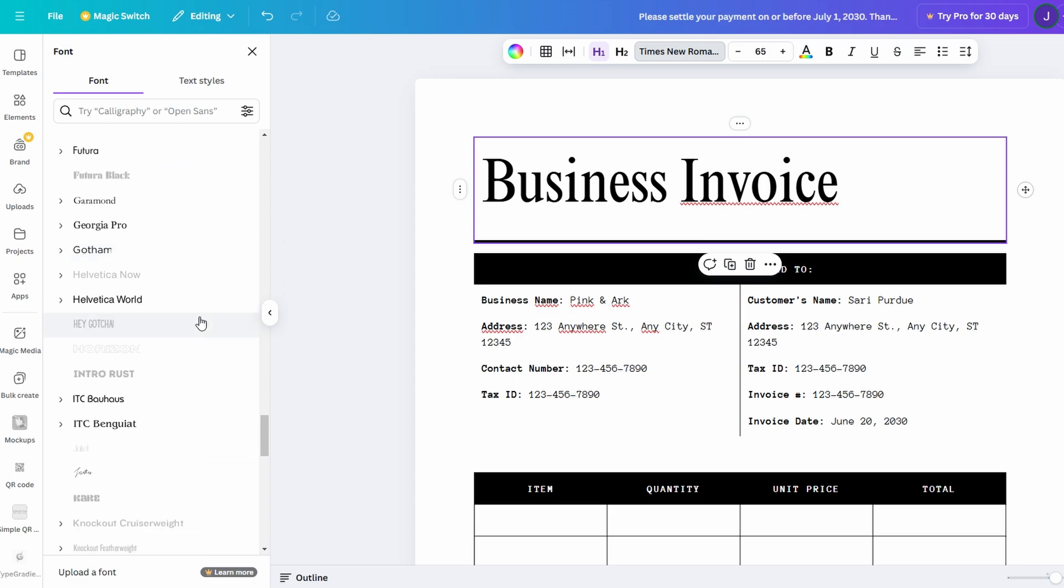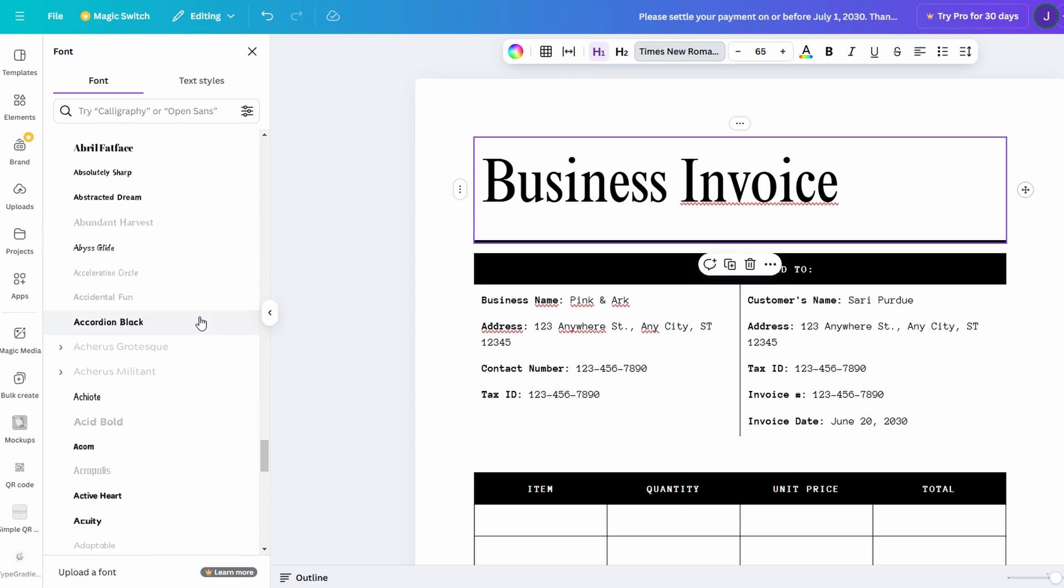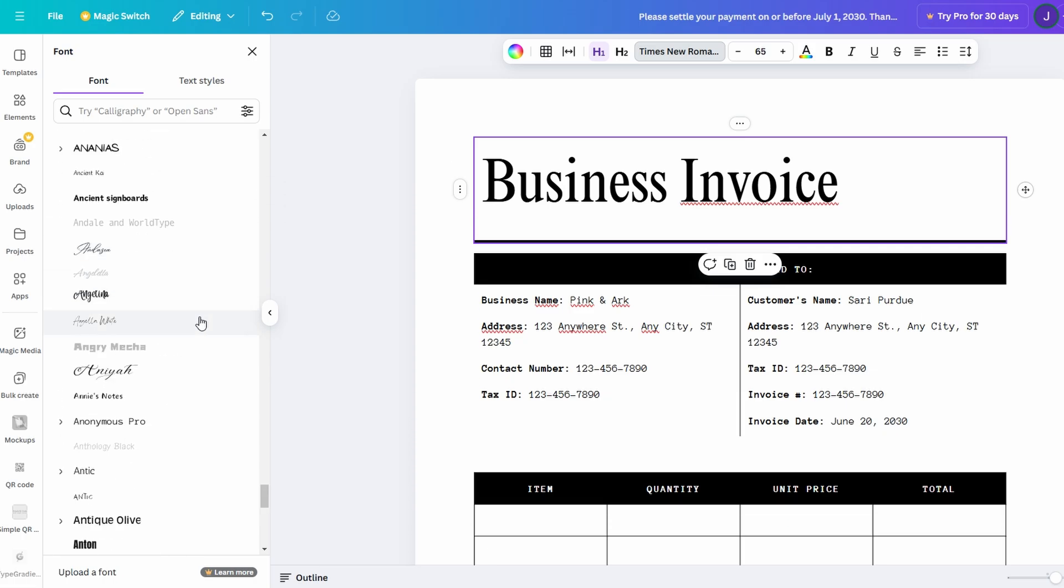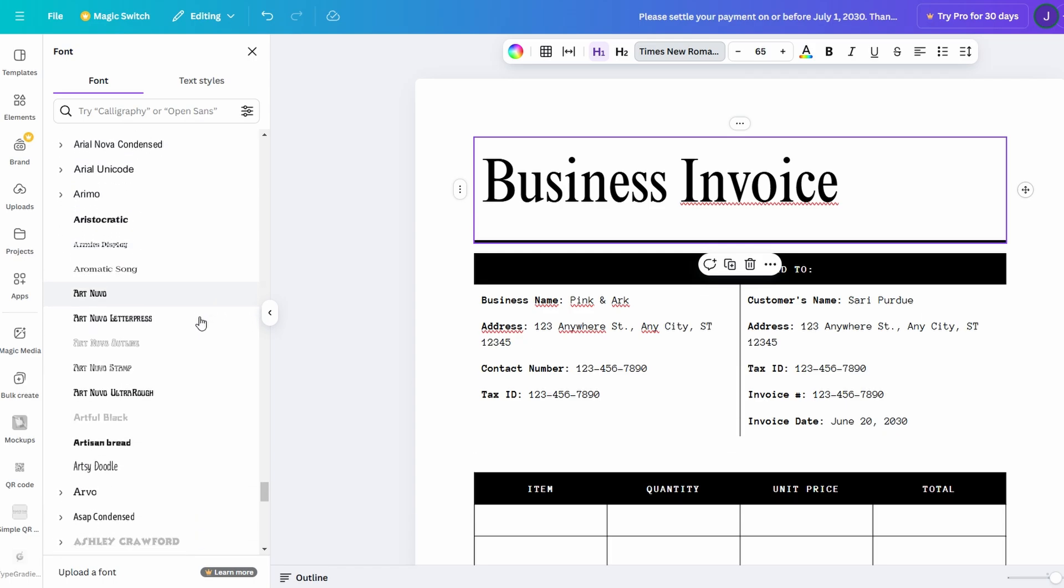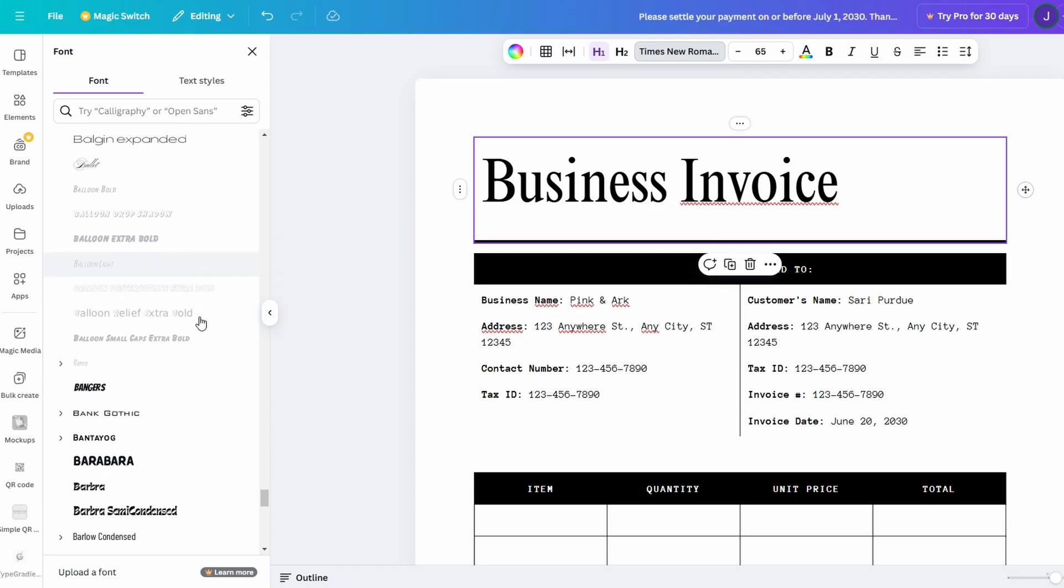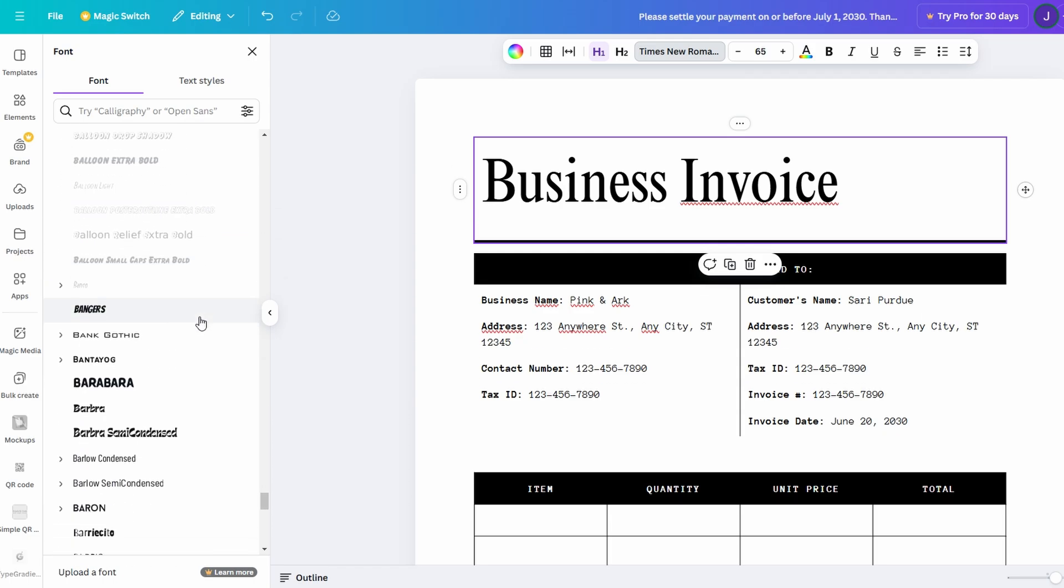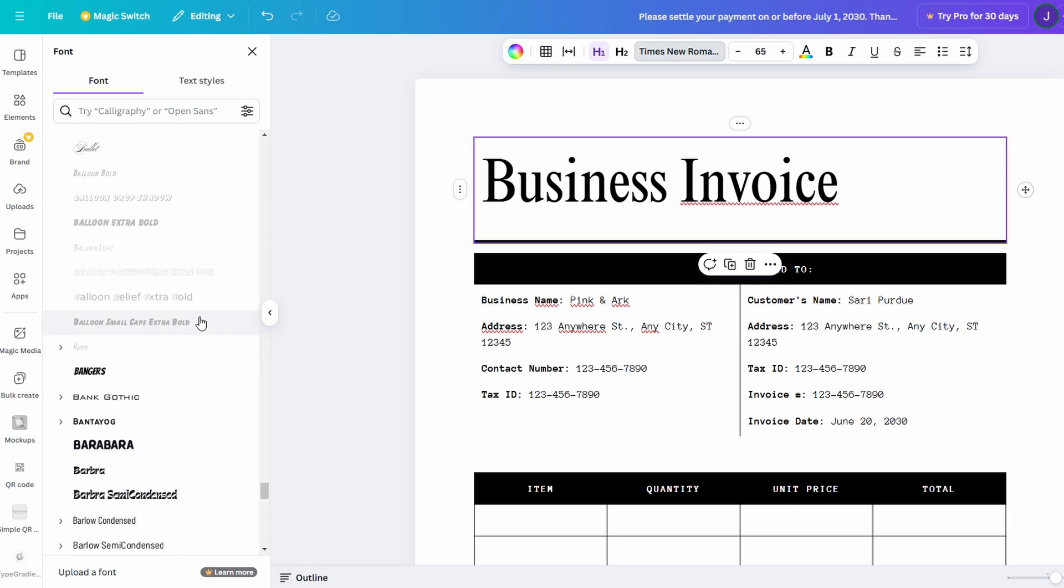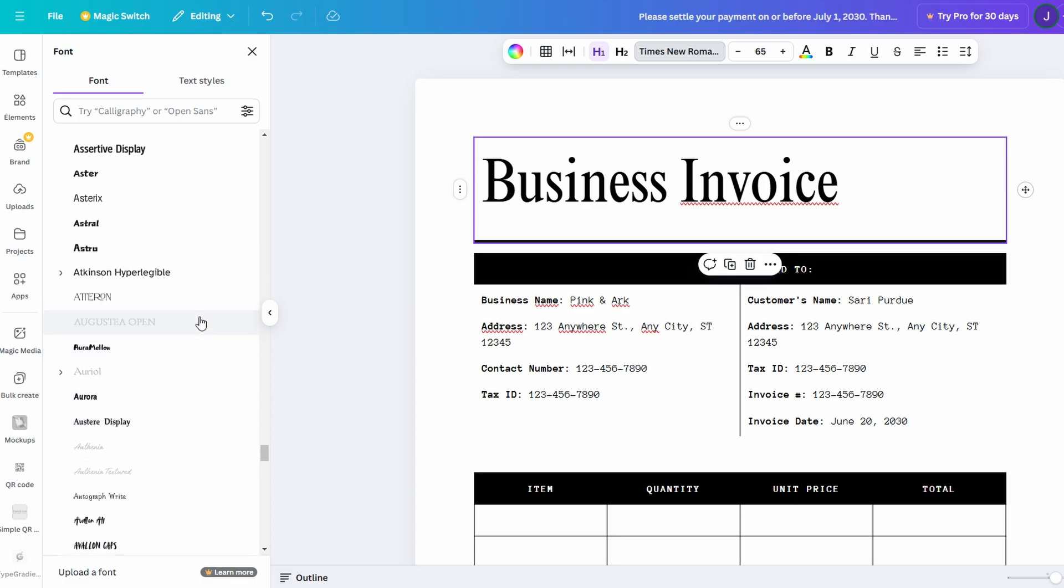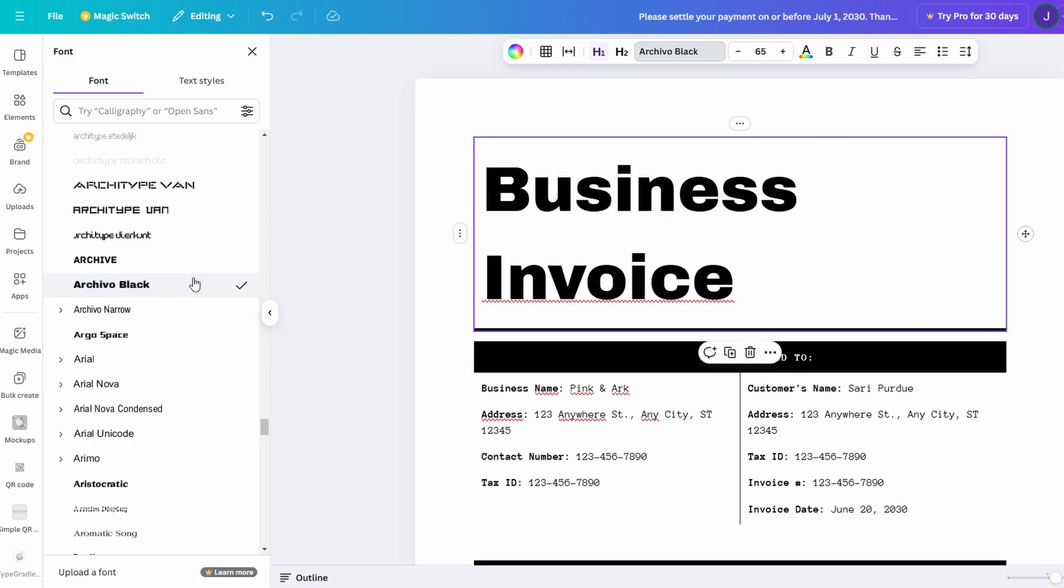Whether you're looking for something sleek and professional, like a minimalist sans-serif, or something a little more playful and creative, like a handwritten script, Canva has it all. Plus, if you're unsure which font suits your needs, you can experiment with different combinations until everything feels just right.